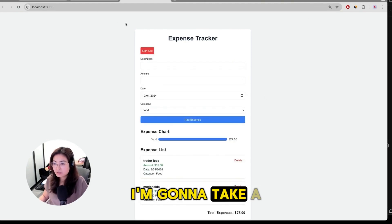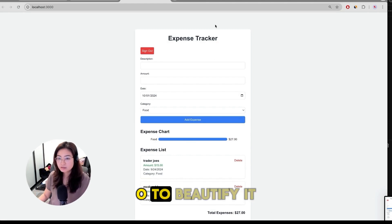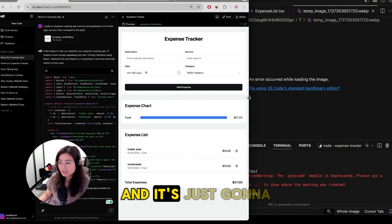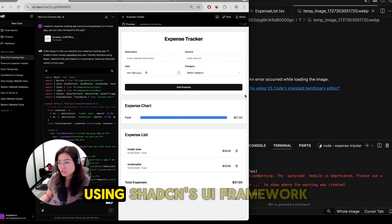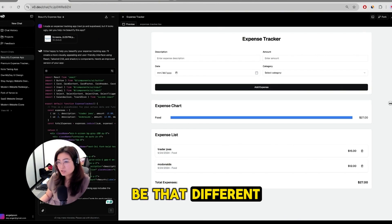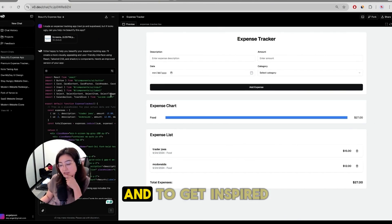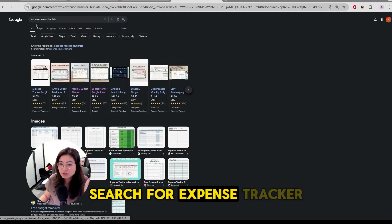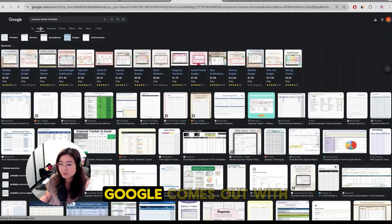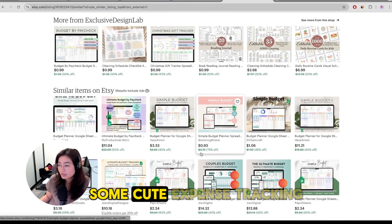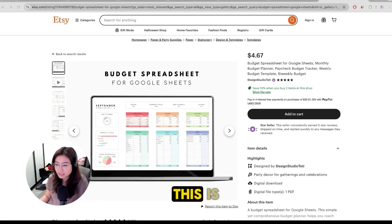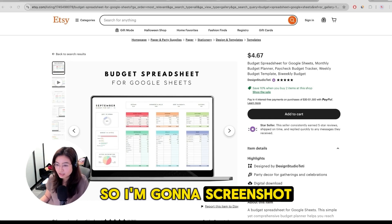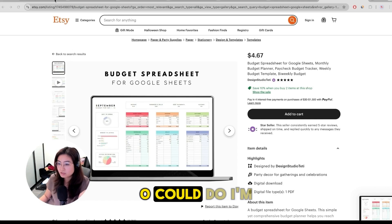I'm going to take a screenshot of it and we could use this to tell v0 to beautify it but I tested this out and it's just going to make the UI slightly better using Shadcn's UI framework but it's not going to be that different. So what we're going to do to make this look better and to get inspired is do some research. Search for expense tracker template to see what Google comes out with. I'm going to browse for some cute expense tracking app. I kind of like this layout, how clean this is. So I'm going to screenshot this just as an example to show you what v0 could do.